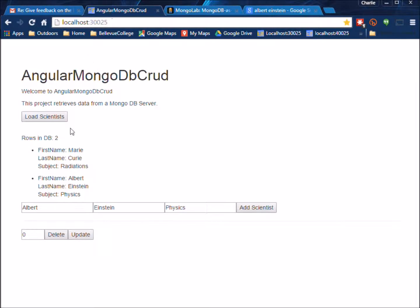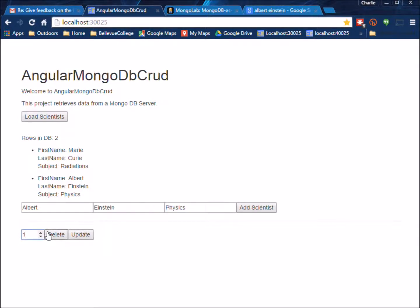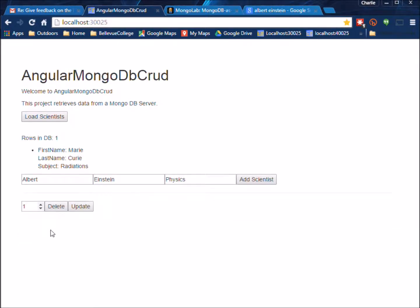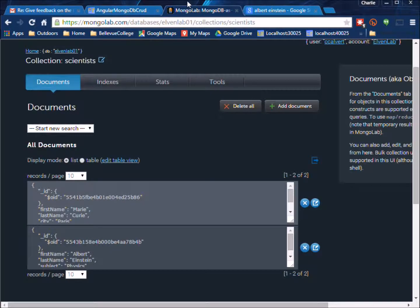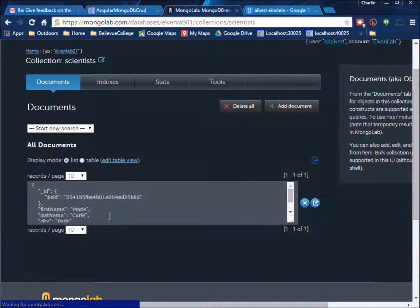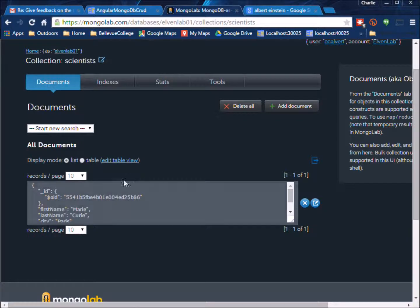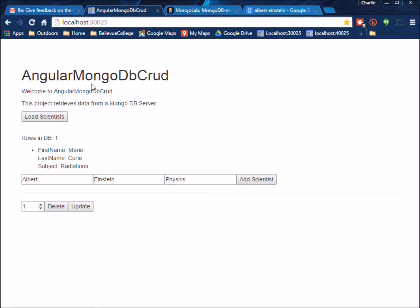And if we come back here and we do a delete and we come back over here and we do a refresh and see that the scientist is gone so it's being reflected in the database as well as here.